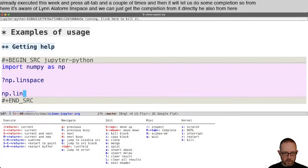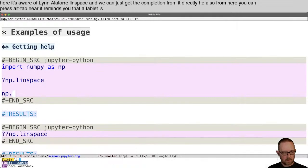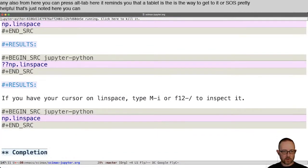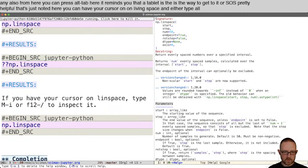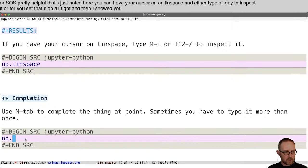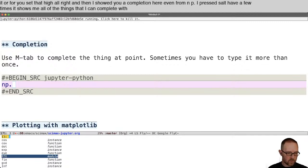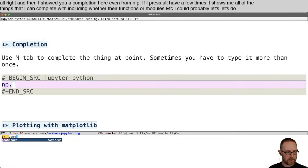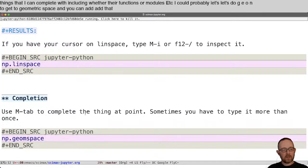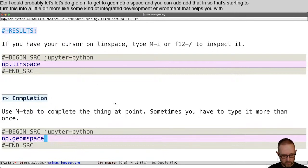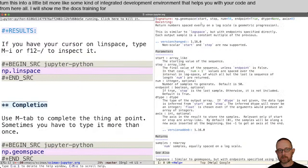If I'm at np.lin and we've already executed the cell, I can press Alt-Tab a couple of times and it will let me do some completion. From here it's aware of linAlg or linspace, and we can get completion directly. You can also press Alt-Tab here — Meta-Tab is the way to get to it. You can have your cursor on linspace and either type Alt-I to inspect it or use the Hydra. This is starting to turn things into a little bit more like an integrated development environment that helps you with your code.